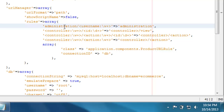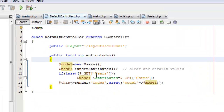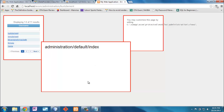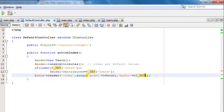I can solve the routing issue by going to my URL manager and adding a rule: if a URL comes in with 'administration' followed by some word, route it to 'administration/default' and pass that word as a 'username' GET parameter. With that in place, the GET string will be passed to the default controller, which already handles it by setting model attributes from the GET parameters.